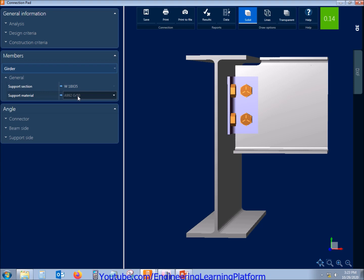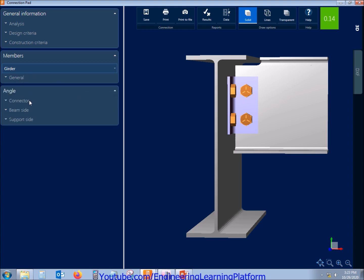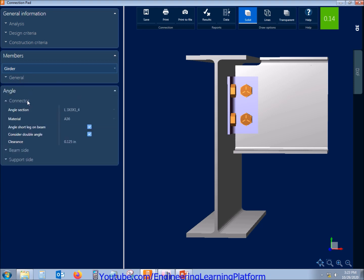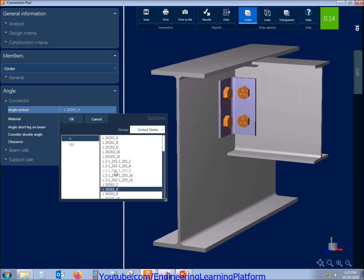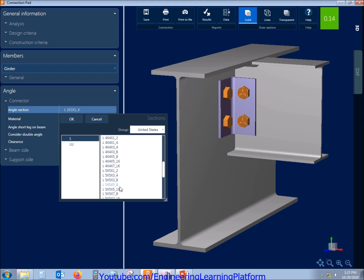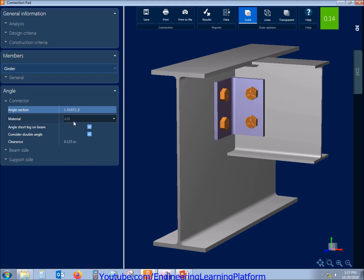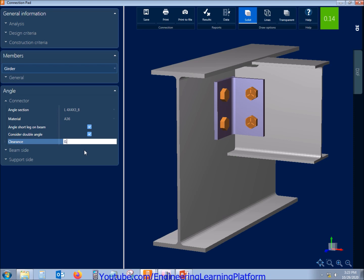The girder properties can also be changed. Similarly let's proceed to the connection. The connection taken is of angle 3x3x3, we can make it as angle 4x4 as I prefer at least having two inches on either side of the bolt center. You can also check for the clearance.